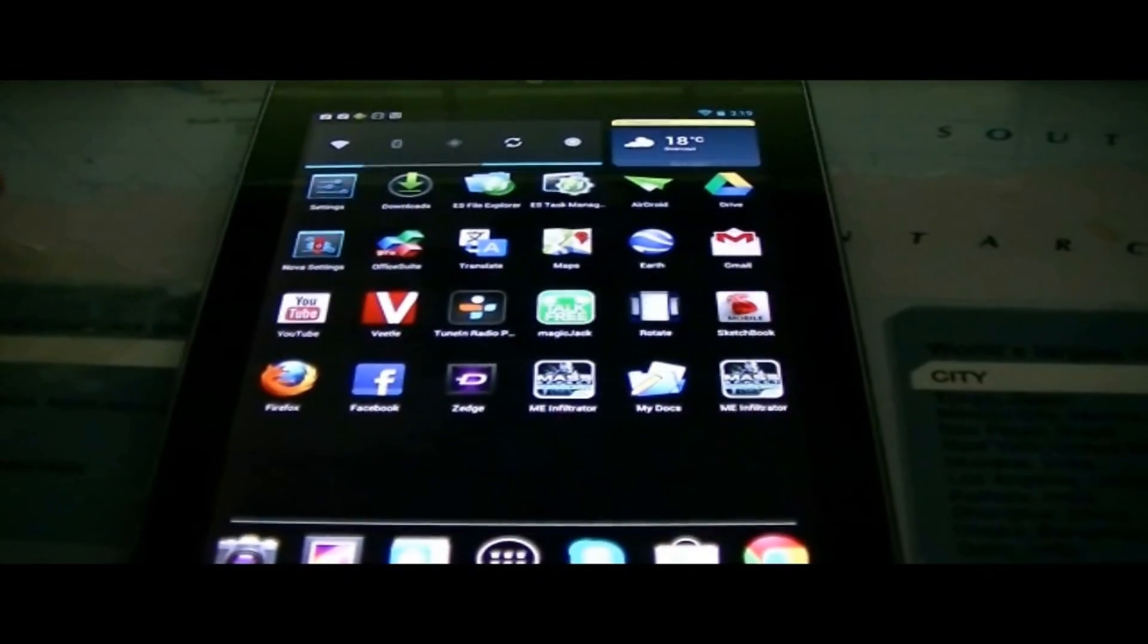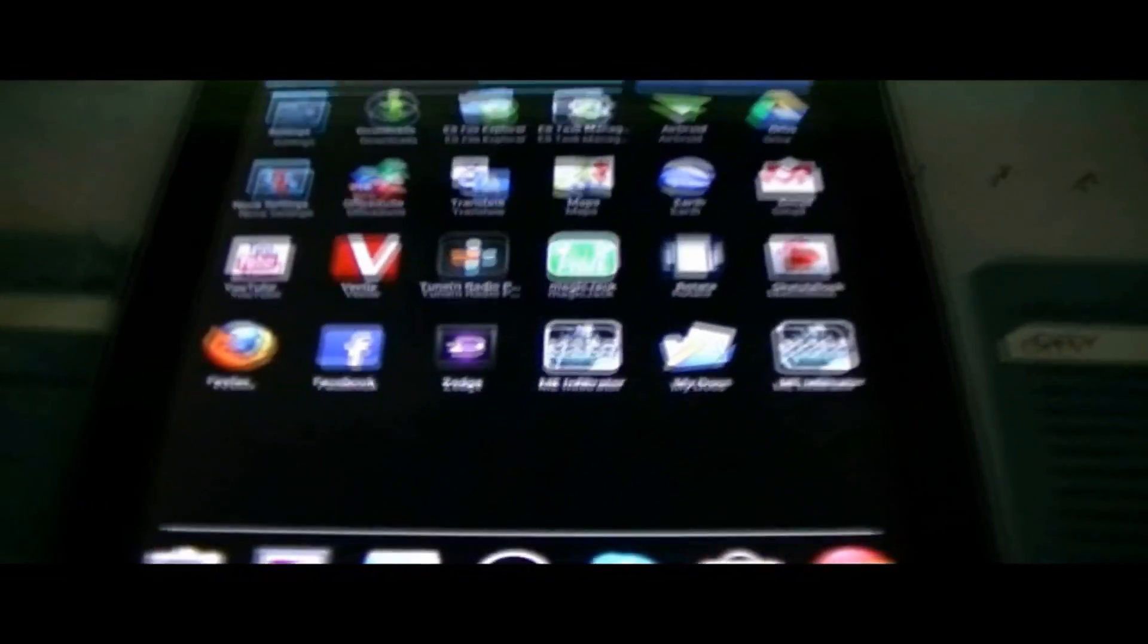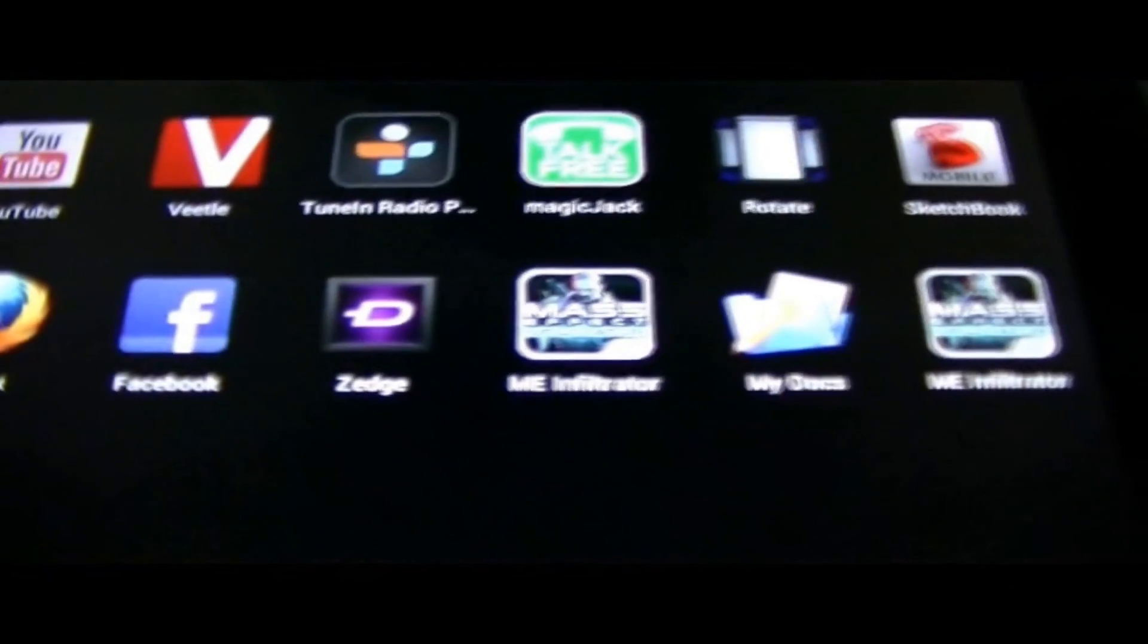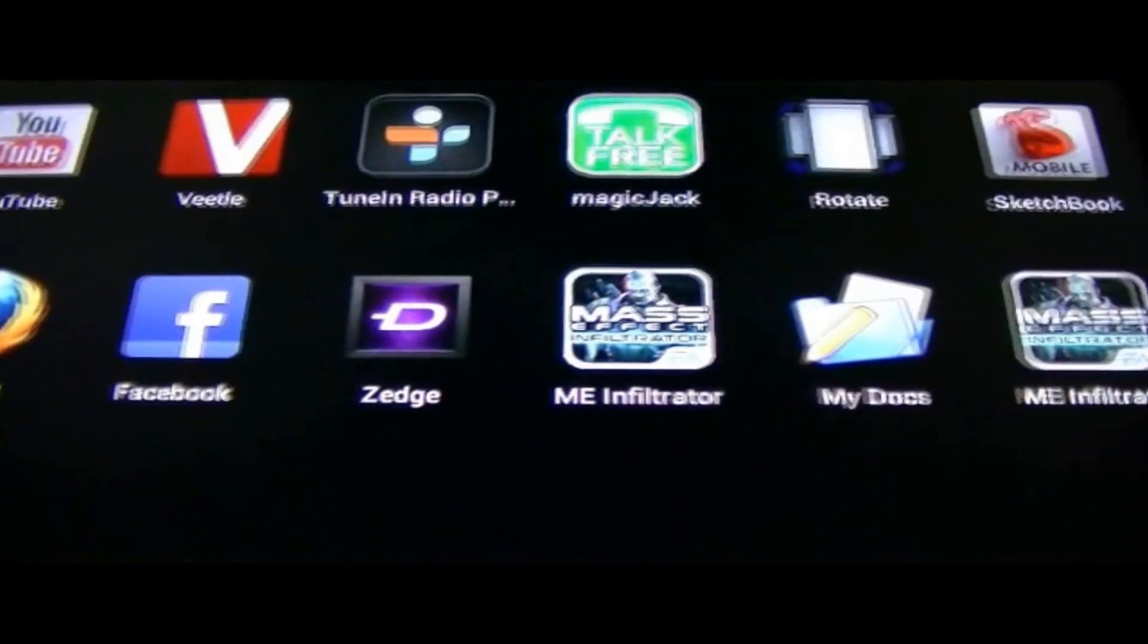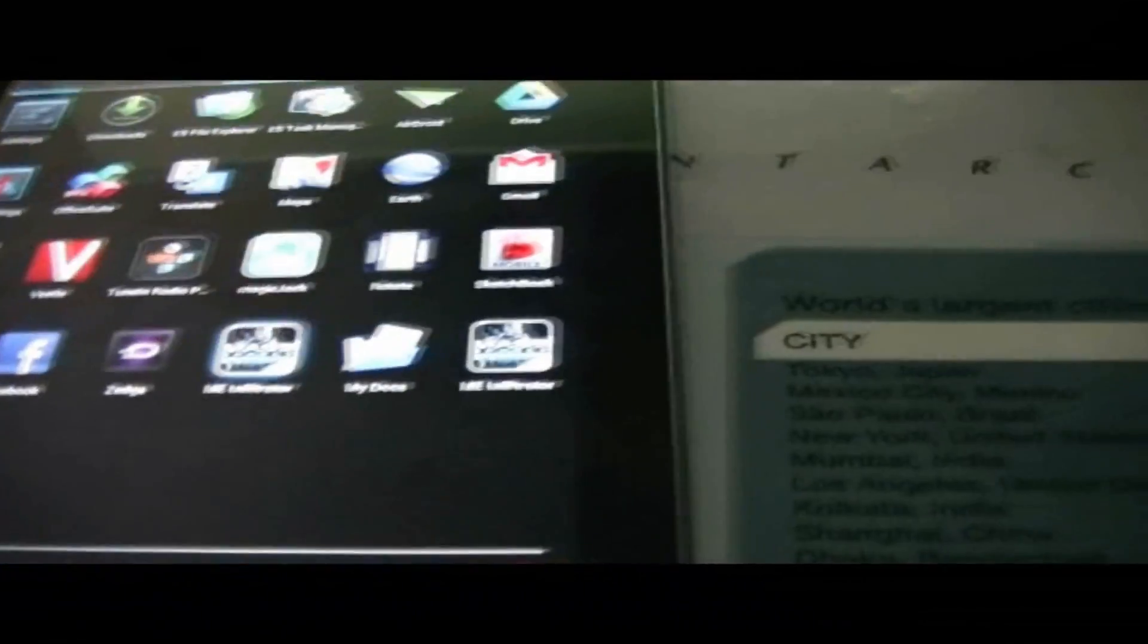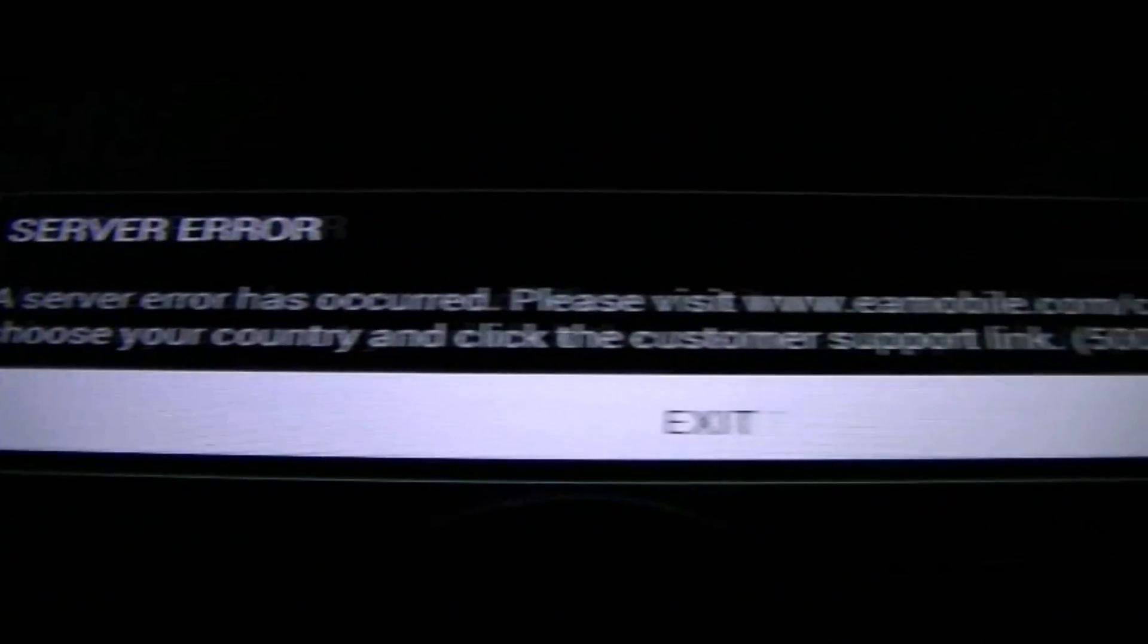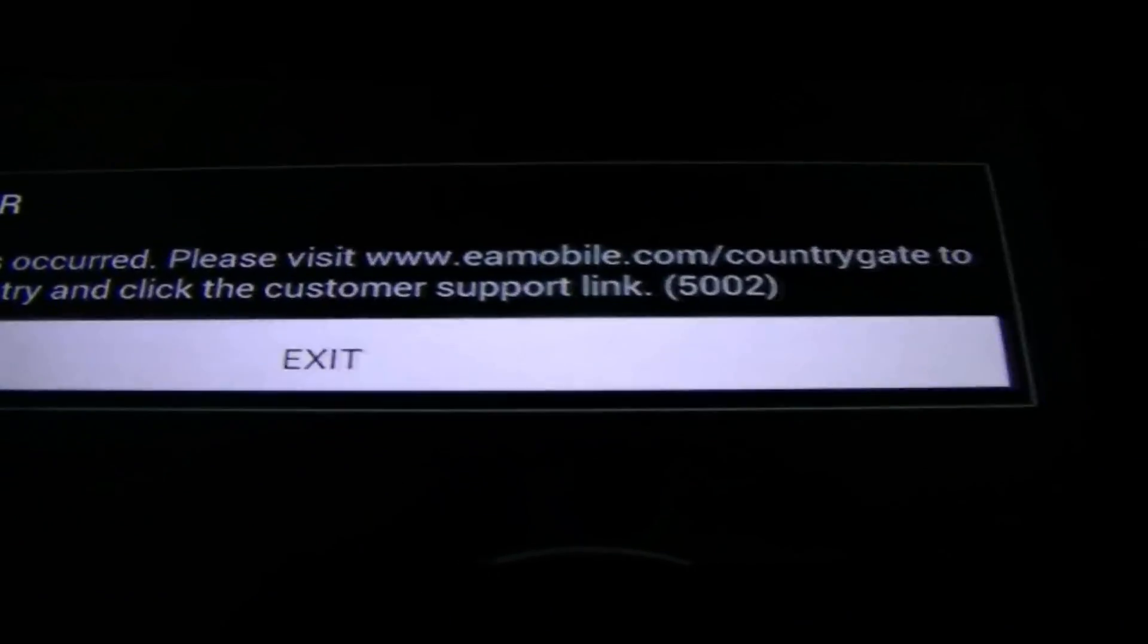Hey what's going on guys, it's IT Tech Reviews here and right now I'm just trying to install Mass Effect Infiltrator. I kept getting an error every time I tried to install it, I would get the server error. Please visit this, and it was error 502. I did some research.